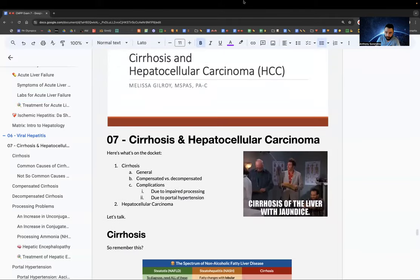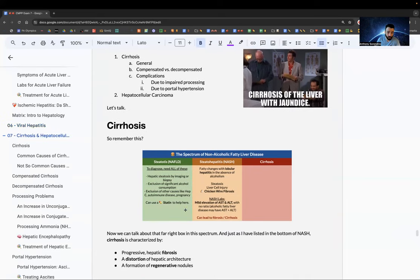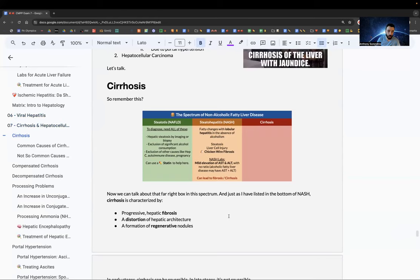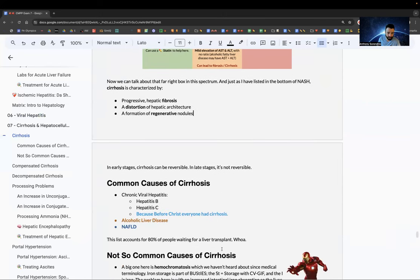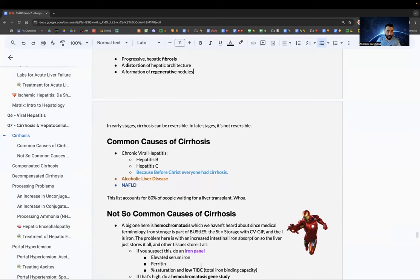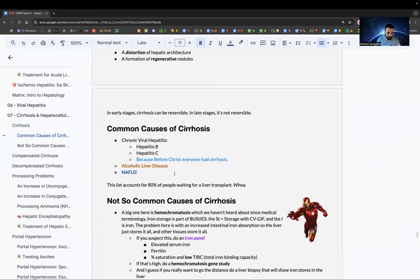Now for cirrhosis and hepatocellular carcinoma. Cirrhosis is characterized by progressive hepatic fibrosis, distortion of hepatic architecture, and formation of regenerative nodules. Early stage can be reversible; late stage is not. Common causes: hep B and C, alcoholic liver disease, and non-alcoholic fatty liver disease — these account for 80% of liver transplant waitlist patients.